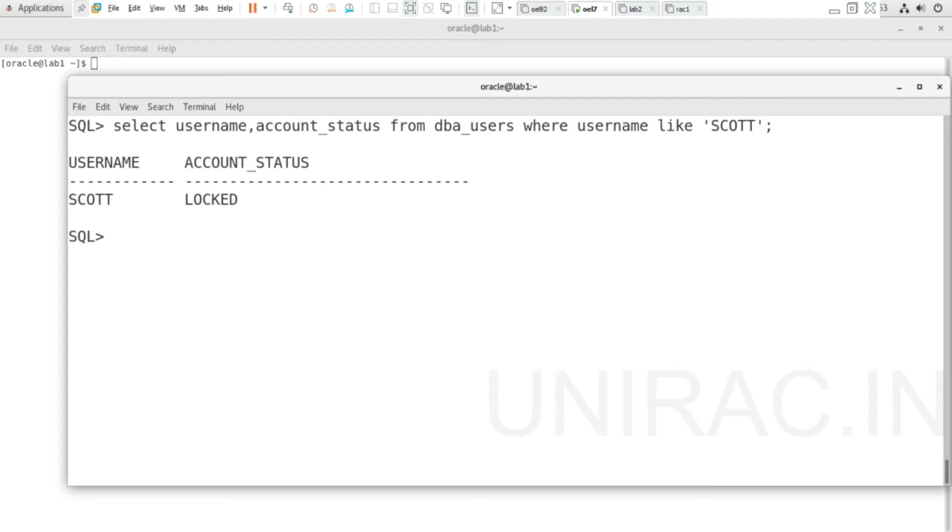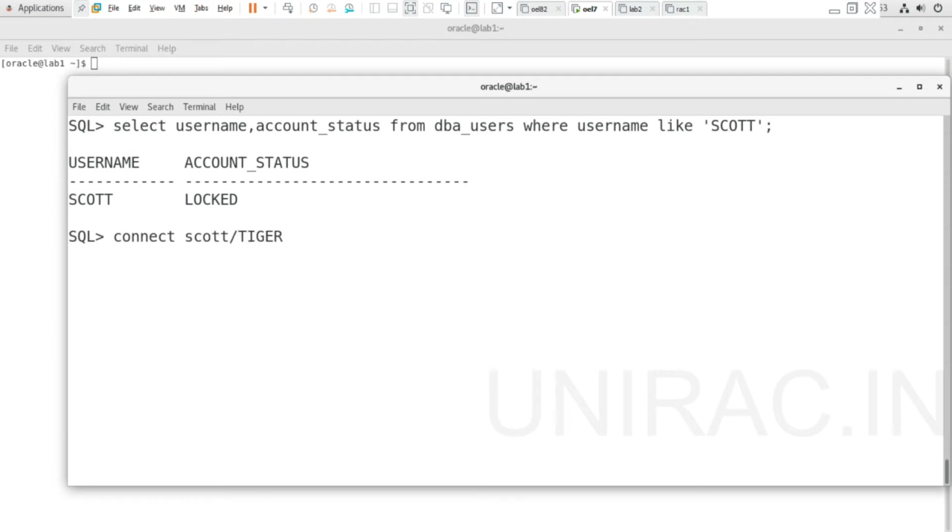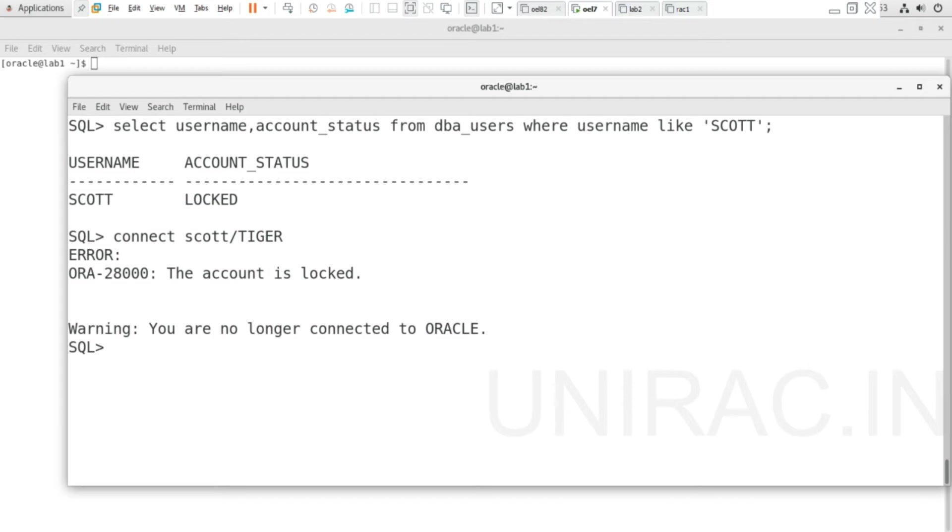We will see what error occurs when it's locked. Connect SCOTT with password TIGER—we receive the error ORA-28000: the account is locked.